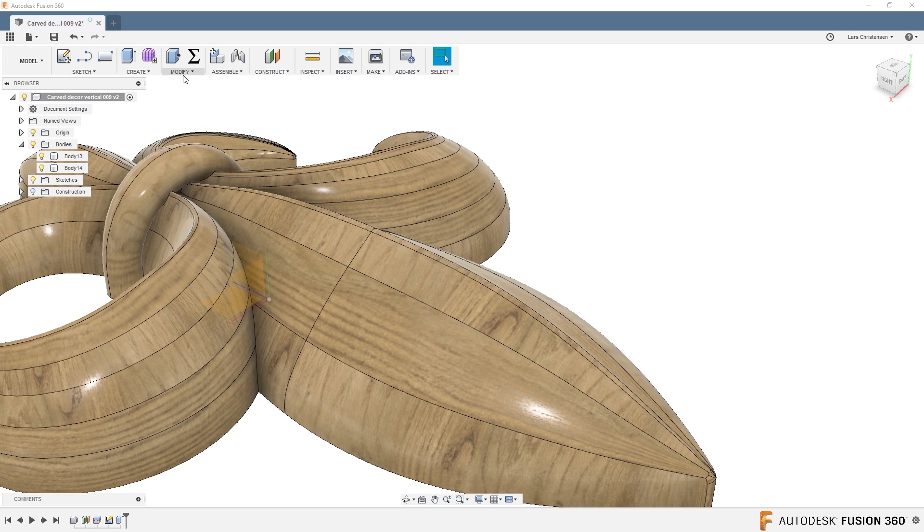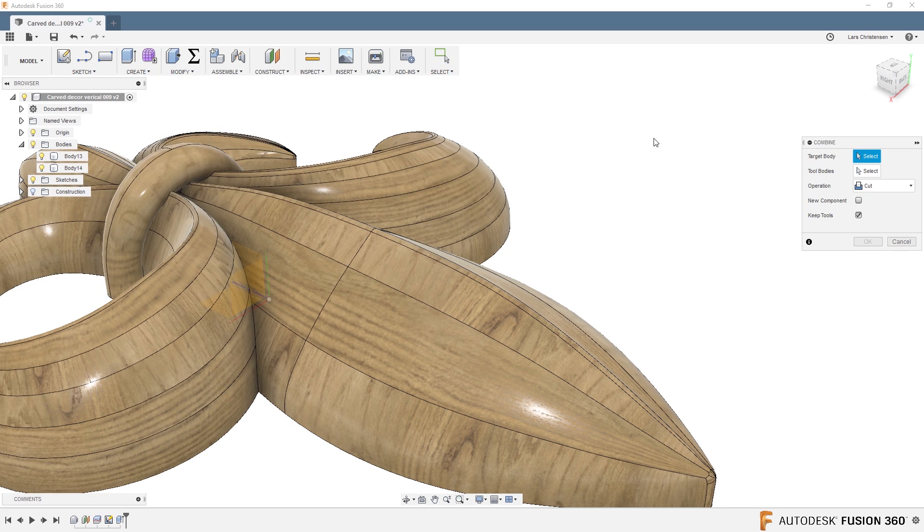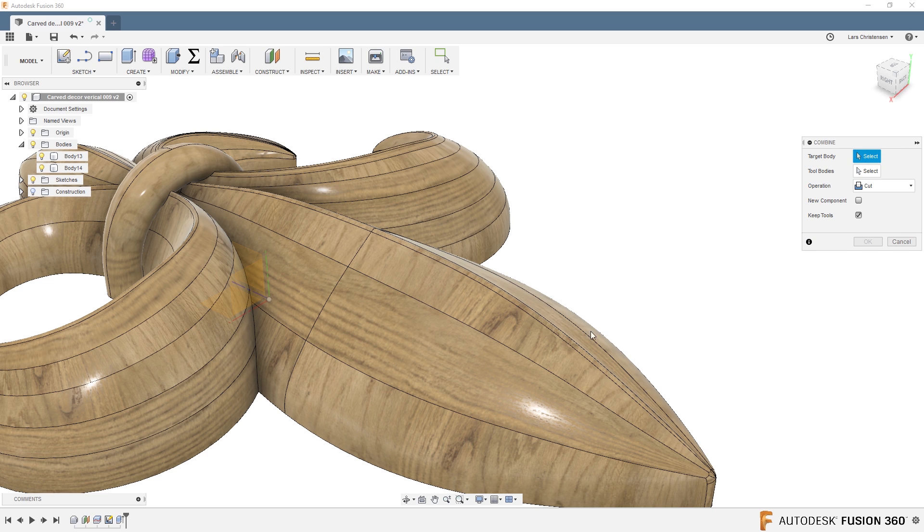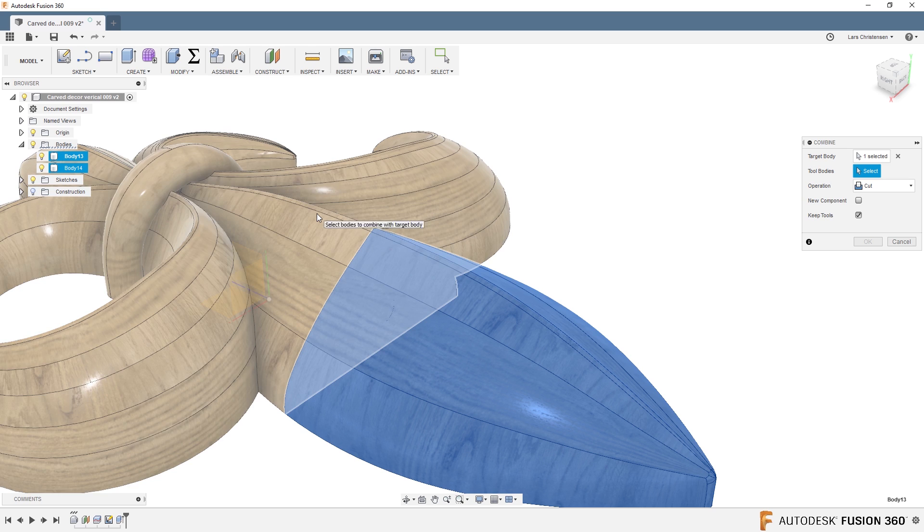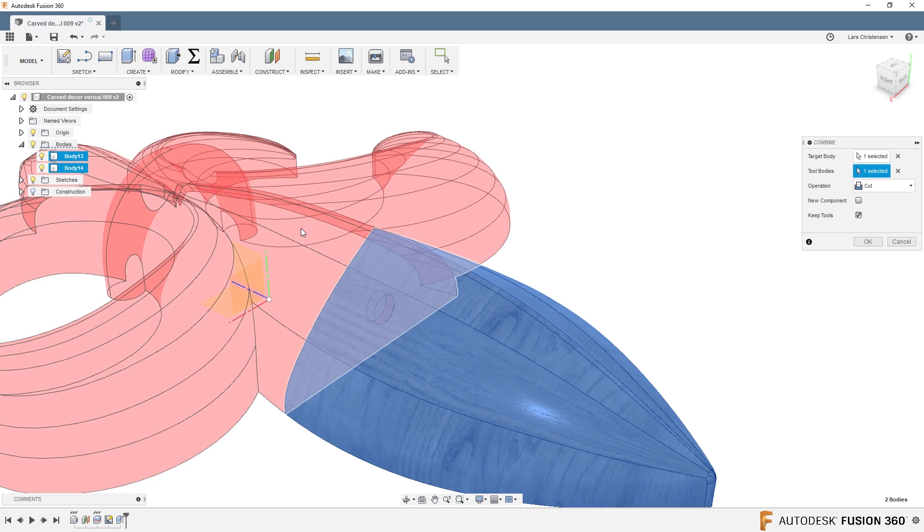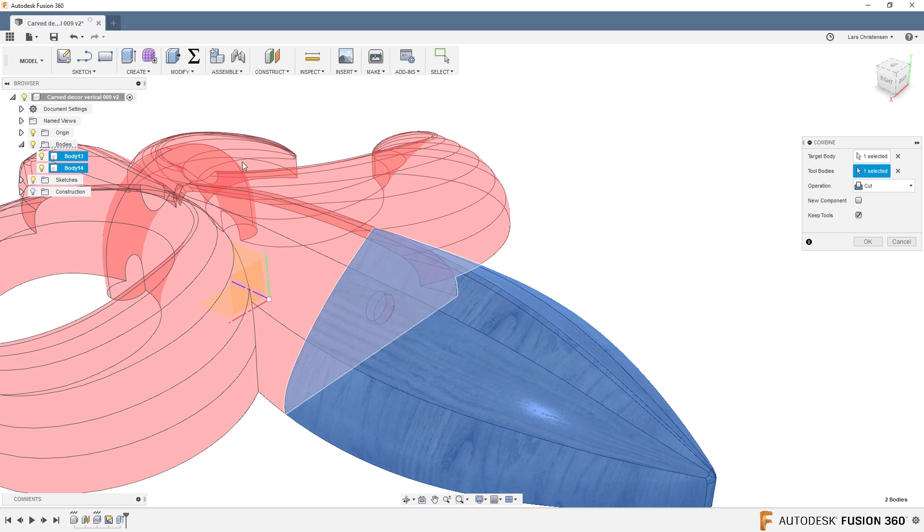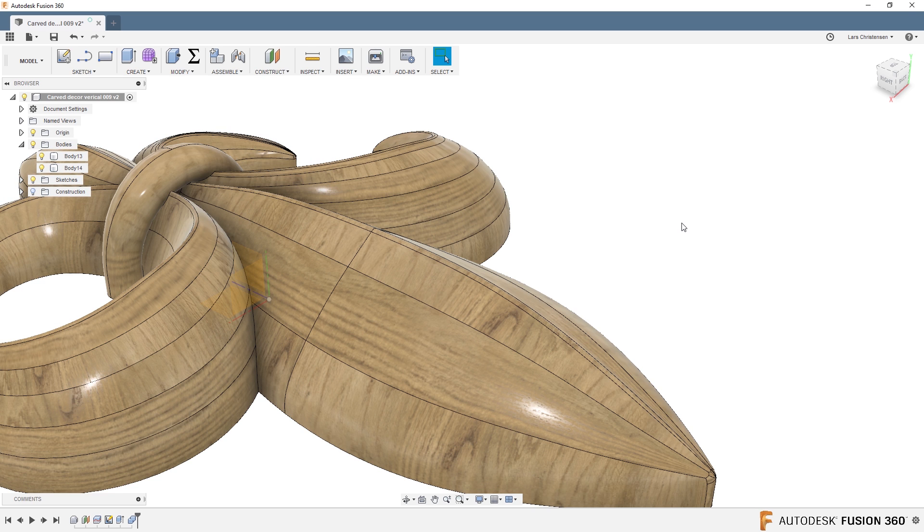What we can use is we can use the combine tool. It's misleading because we're not going to combine anything here. But if we hit combine and instead of joining, it's going to do a cut. We select our target body. So if we select this part here that don't have the hole in it, we then select the tool body, what's going to be the one that cuts. And I'm going to make sure that keep tools is selected. If you don't, then this is going to disappear. So I'm going to make sure that's checked. Hit OK.